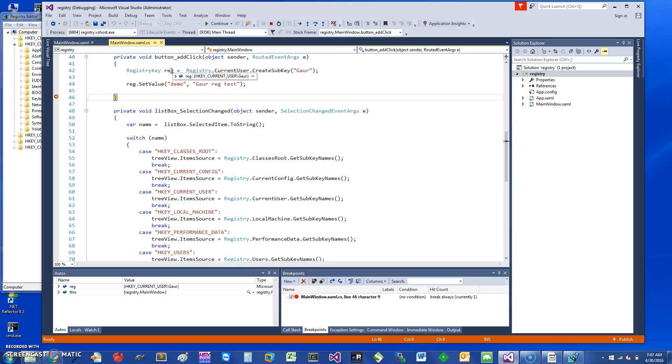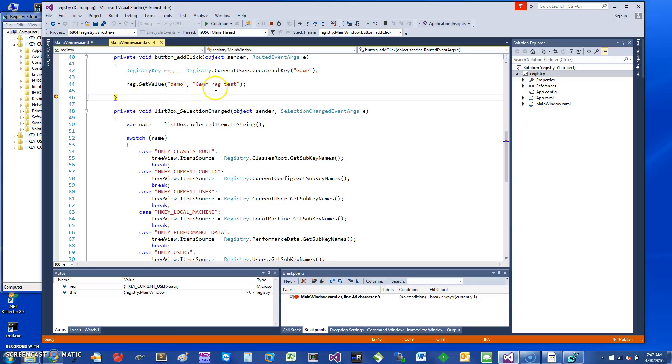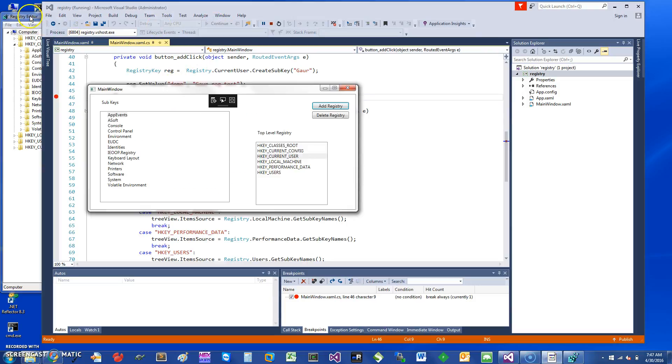You get this registry object and you can call registry.SetValue. This is the key name and this would be the value. That's what I'm doing and I can show you how it looks.